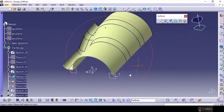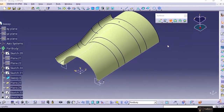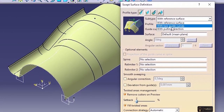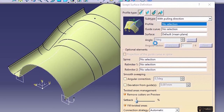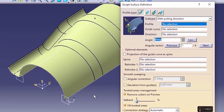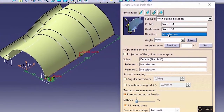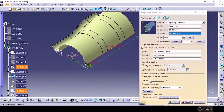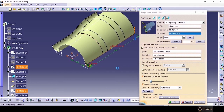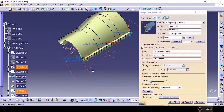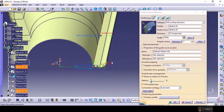Now let's go to the next command — pulling direction. With reference surface we have created a surface; now we'll go to pulling direction. Here also we select a profile and guide curve. It is asking for the direction — let's say Z direction; you can give it here as that component. If we say preview, a surface has been created. We used as input a profile, a guide curve, and a direction. Let's say OK.